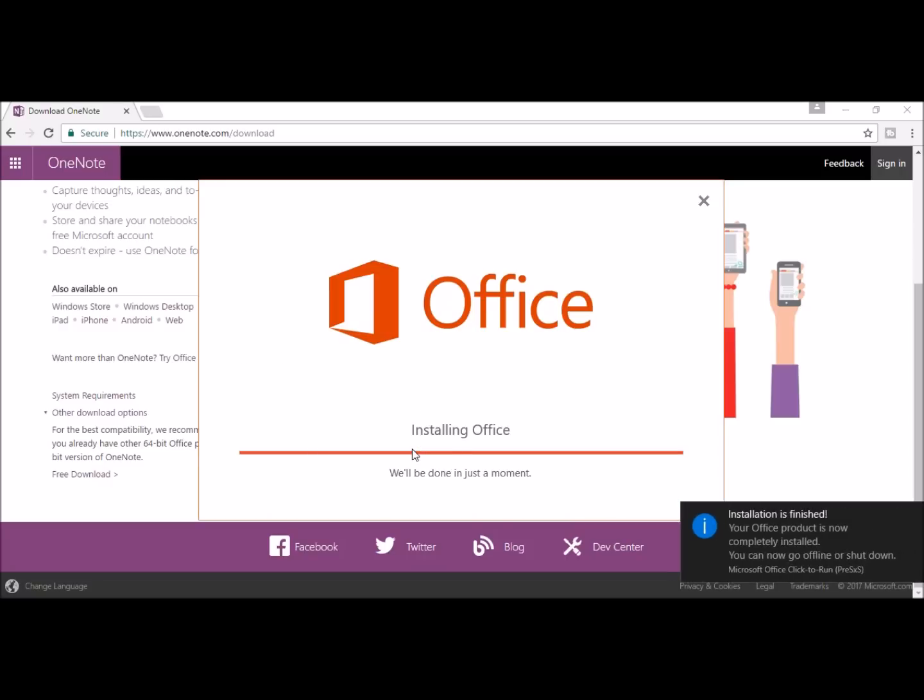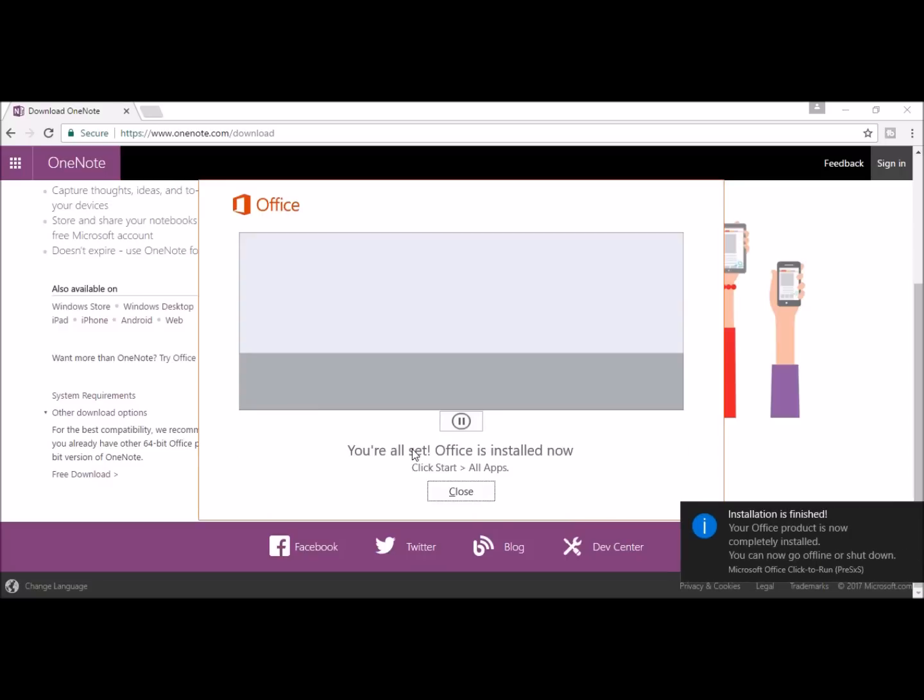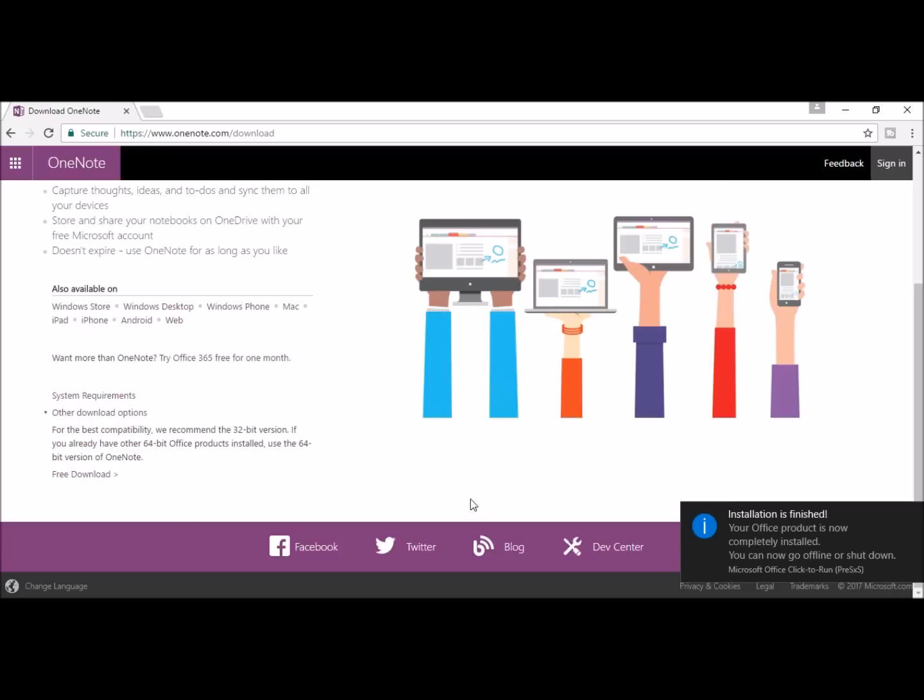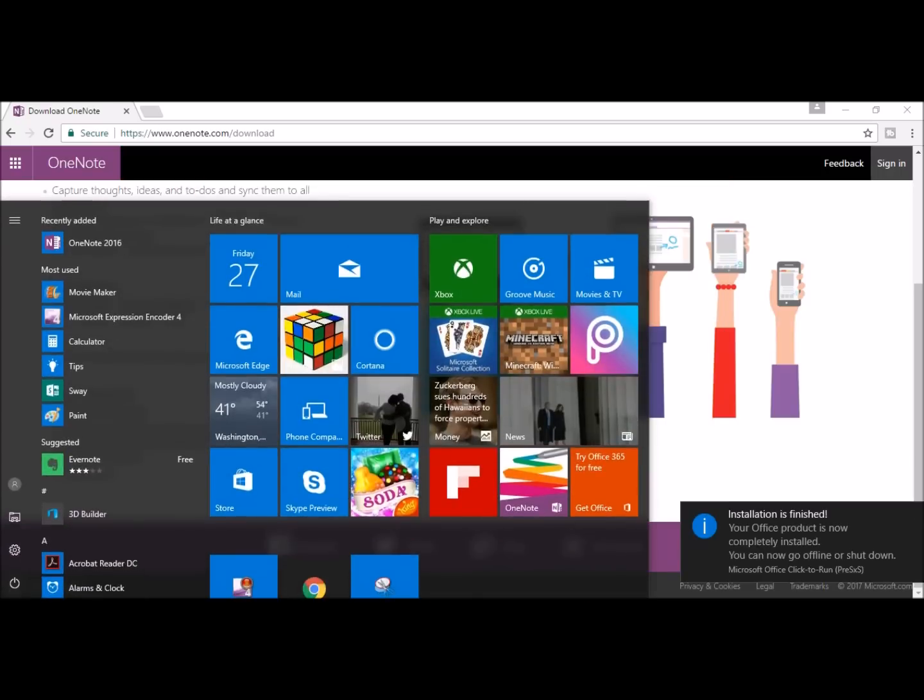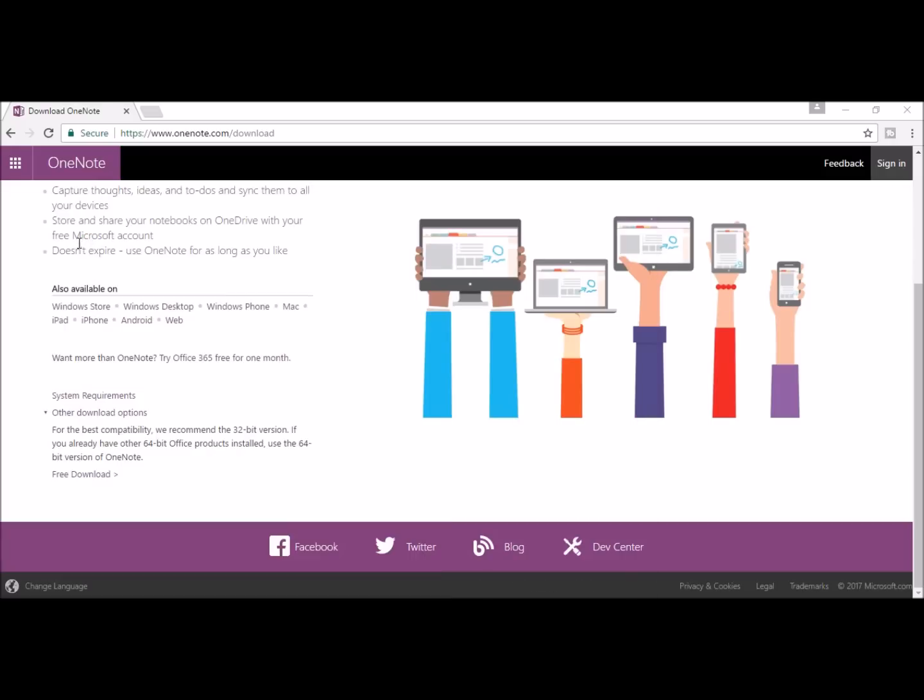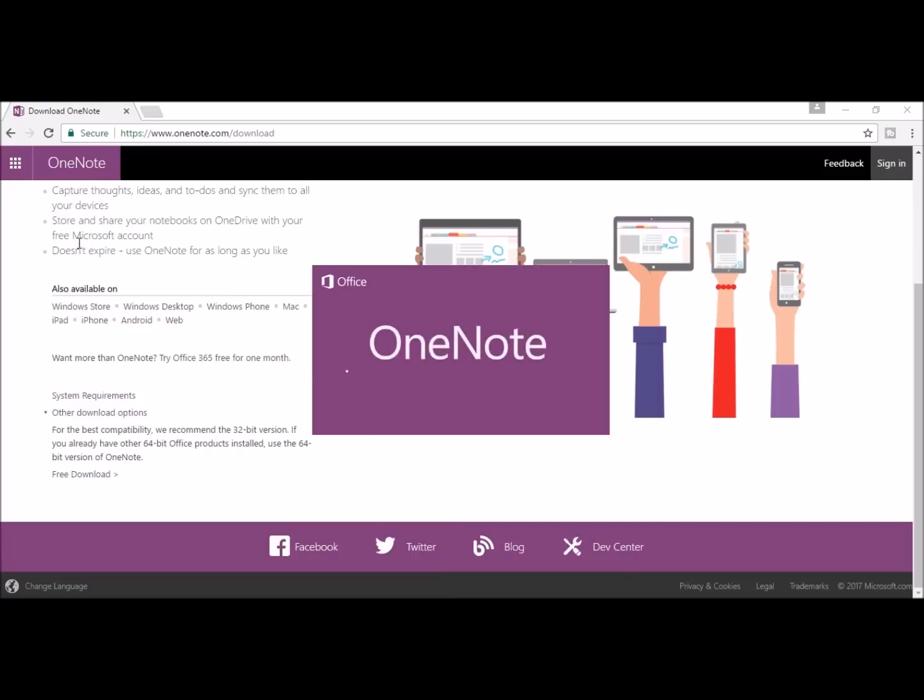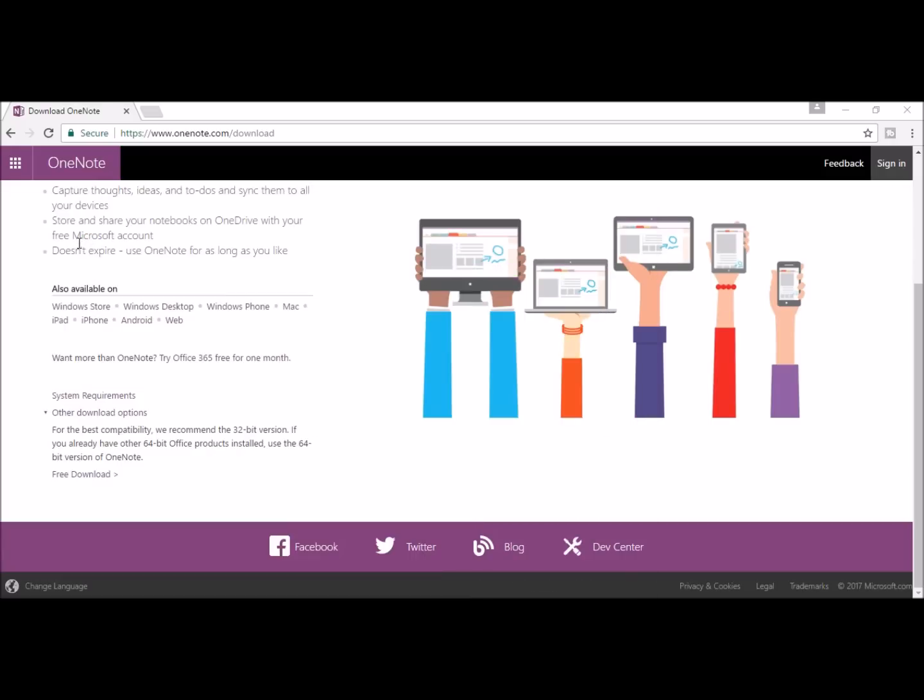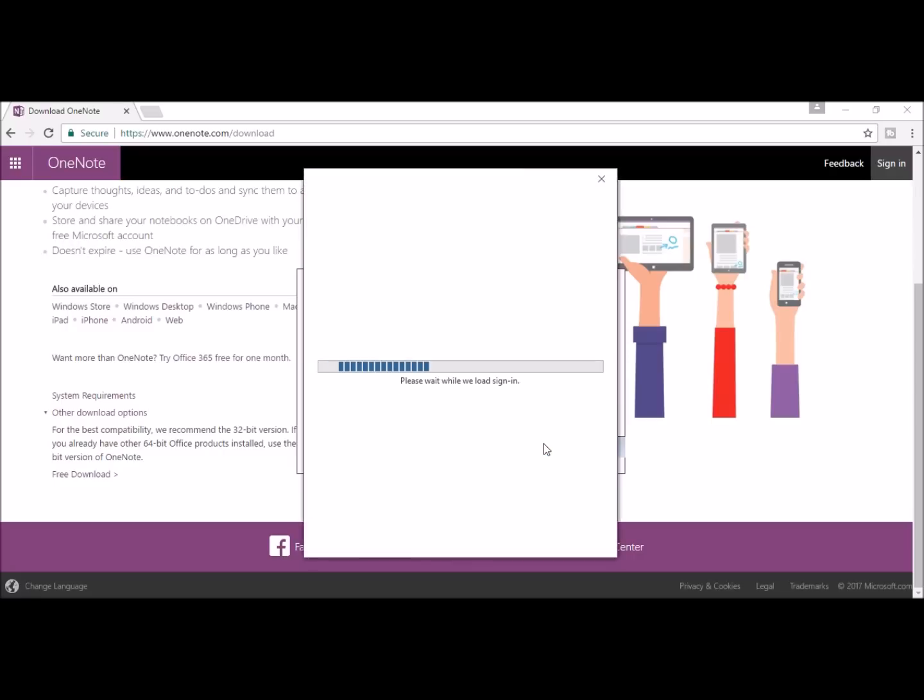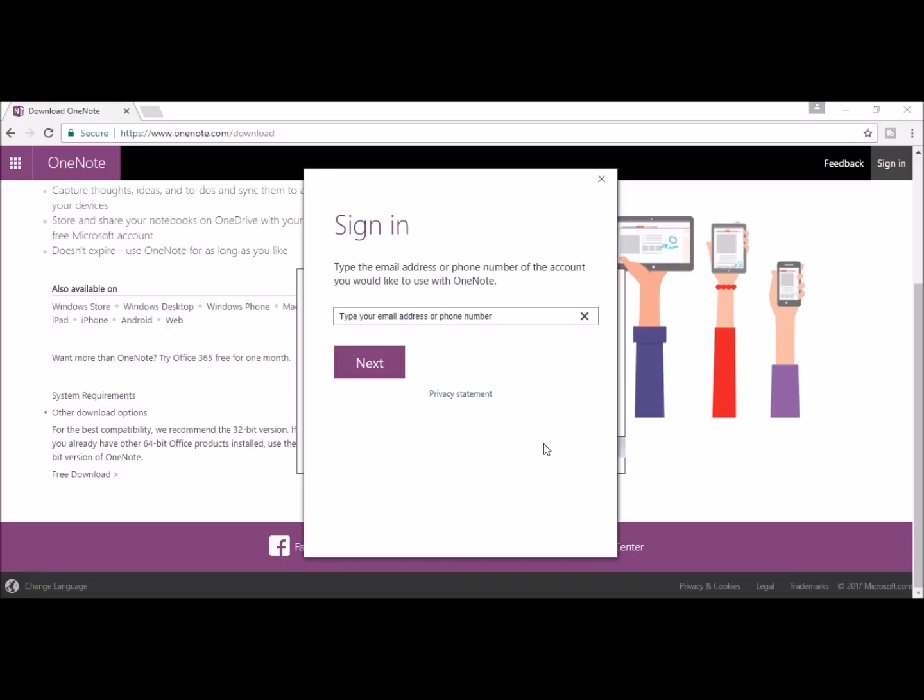Wait on this and let it install. Once it's finished installing, you can close this out and find it on your computer. I have Windows 10, so I'm going to click my Start menu and look under my Recently Added for my OneNote. You'll be asked to connect to the cloud and this will sync your notes and settings to your phone, PC, and the web. The first time you click Sign In, it will have to set up.